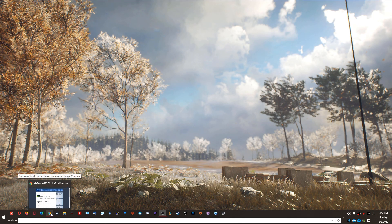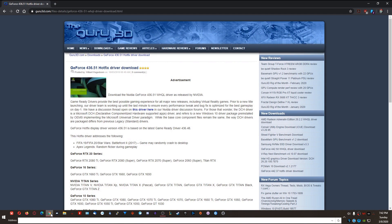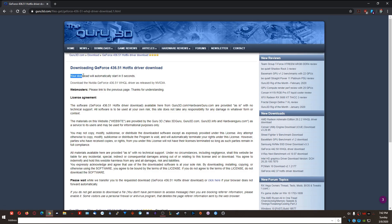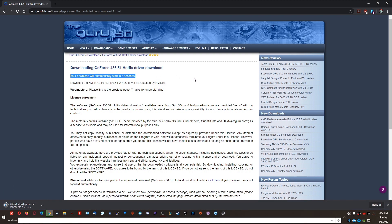To download driver 436.51, go to guru3d.com — the link will be in the description below. Scroll down to Download Locations and click 'Download Windows 10 64-bit Desktop.' You do not need the DCH version. Your download will automatically start in five seconds. Once you can see the download pop-up, wait for it to finish before proceeding.